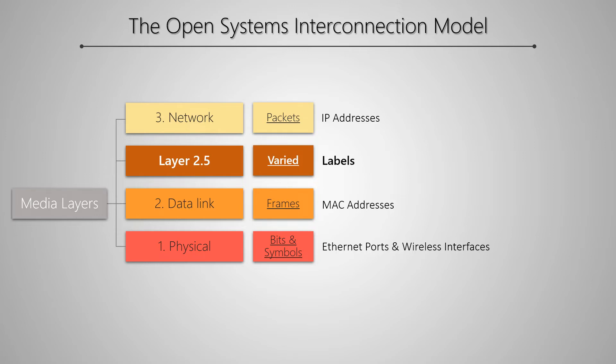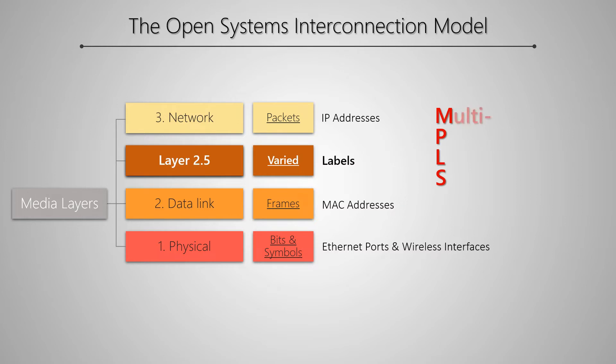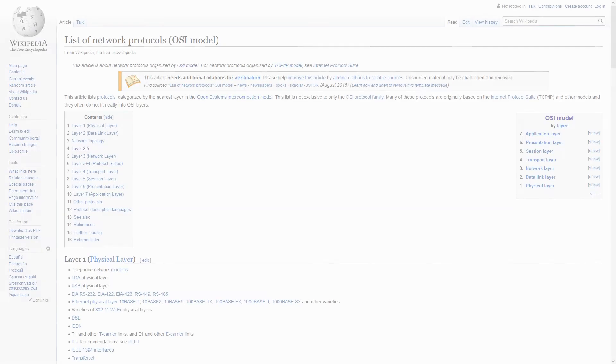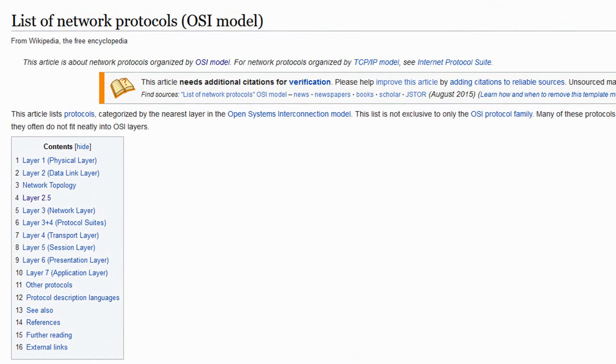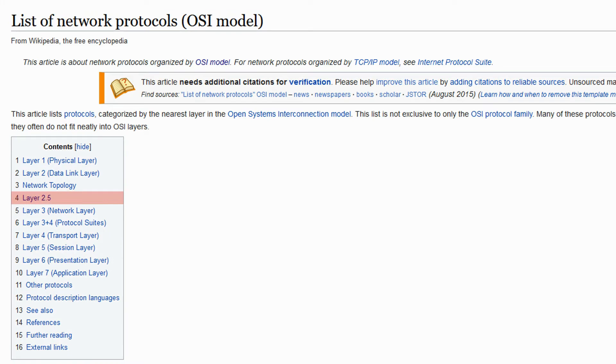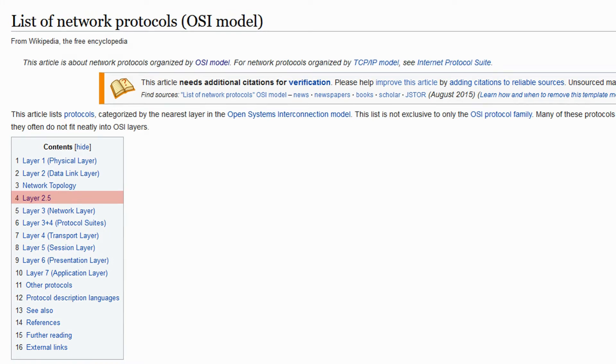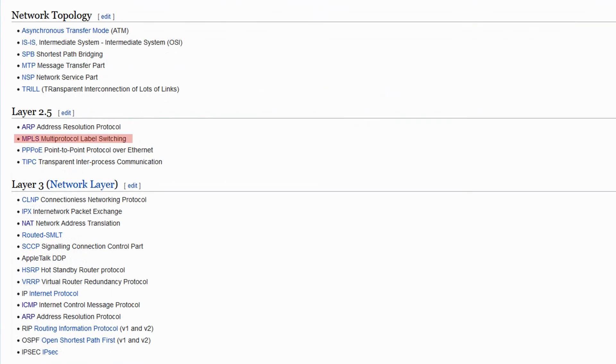Now, what is the significance of layer 2.5? That relates to a concept called MPLS or multi-protocol label switching that, as we'll soon see, is part of packet flow in RouterOS. If we take a look at the network protocols on layer 2.5 in the OSI model, we can find MPLS along with ARP that we discussed in previous sessions as well as PPPoE that we'll deal with in tutorials about VPN.